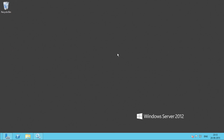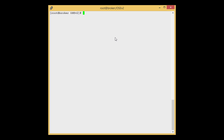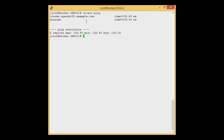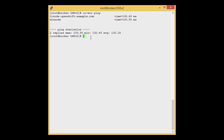Now let's import cartridges to the broker. We are here on the broker server to import WinNode cartridges. But before importing the cartridges we need to create the district for Windows, and we will add the Windows Node to that particular district. Let's check the connectivity first by using the oo-mc-ping command. Here we can see that the WinNode is reachable to the broker. Now let's create the district for Windows. Here is the command: oadmin control district — create.